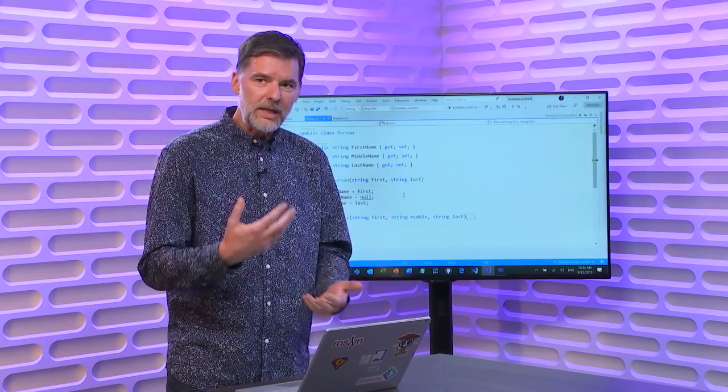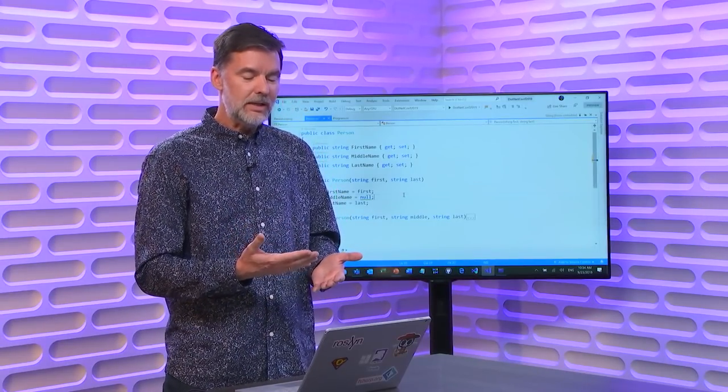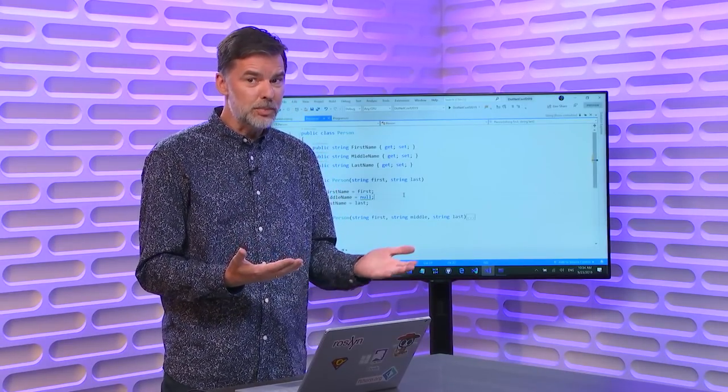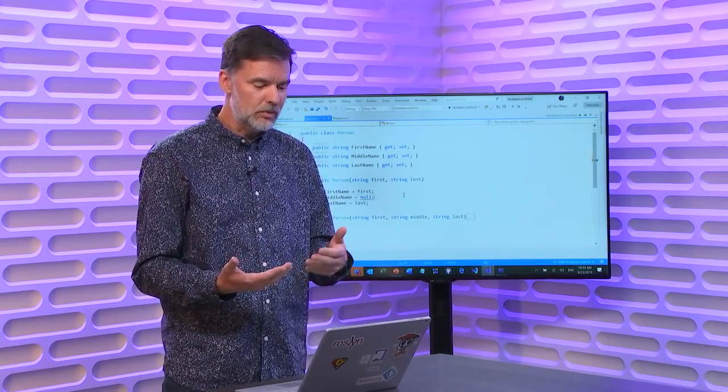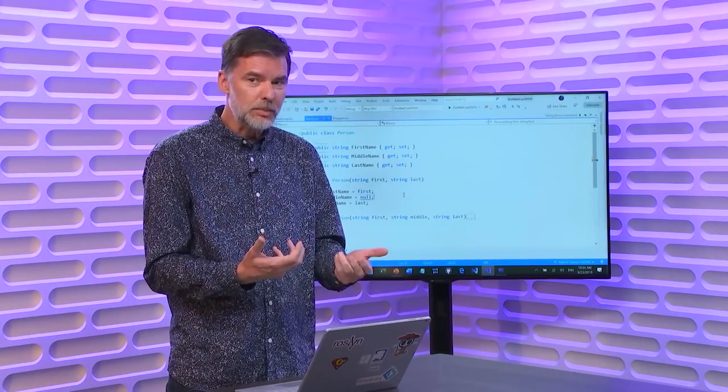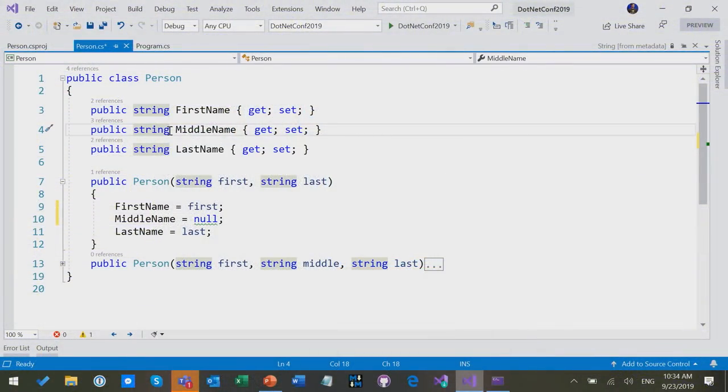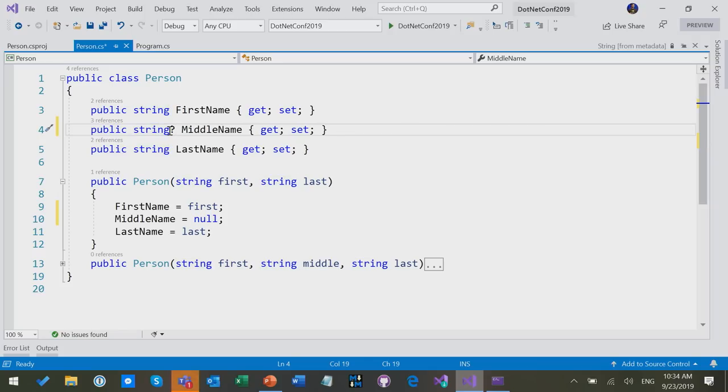Now, by default, the feature is saying they're not, they're not supposed to be null. But what if I want them to be null? What if it makes sense for middle names to be null? Actually, it probably makes sense for all of these to be null, but we're just going to do the middle name today.